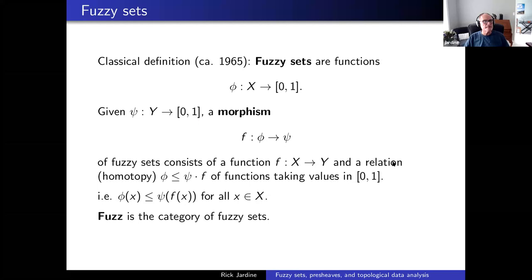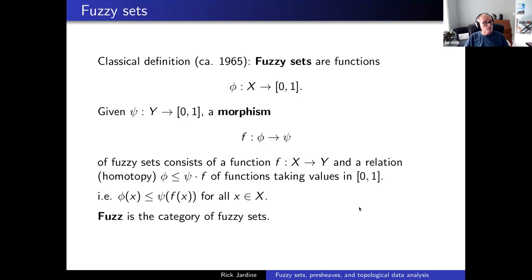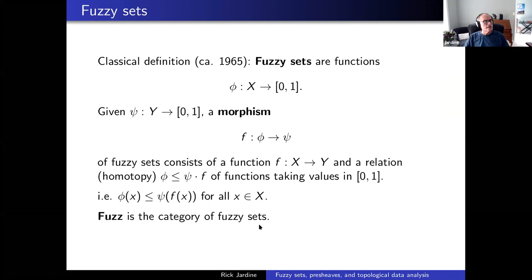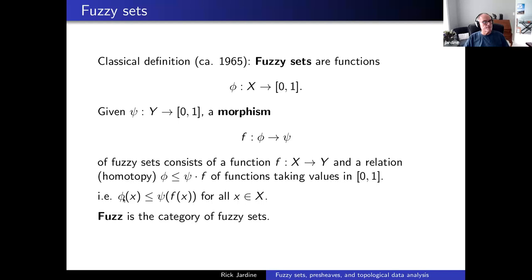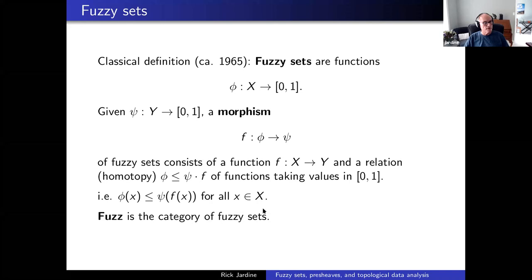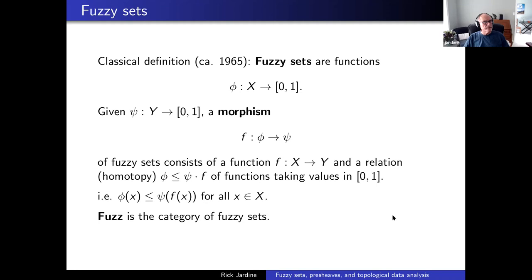The classical definition of a fuzzy set is just a function from a set which takes values in the interval of real numbers between zero and one. A morphism from one fuzzy set to another is a function between the total spaces x to y, such that the image of each x under pi is less than or equal to psi of f of x. There's a category of such things, called the category of fuzzy sets classically.